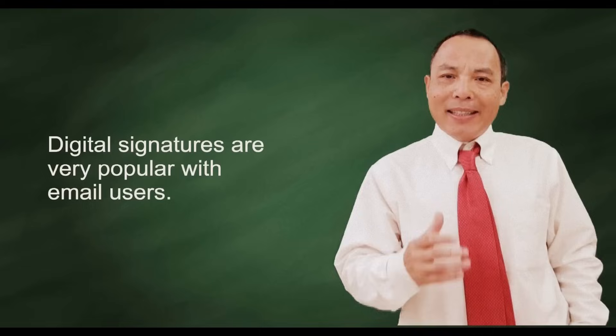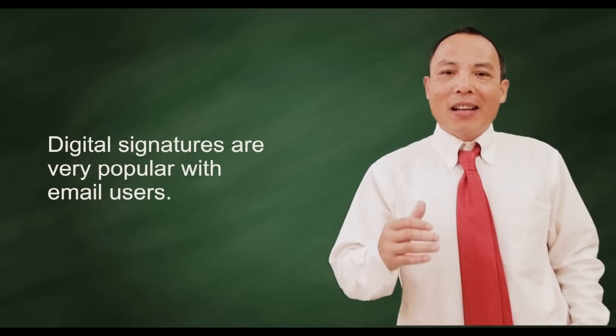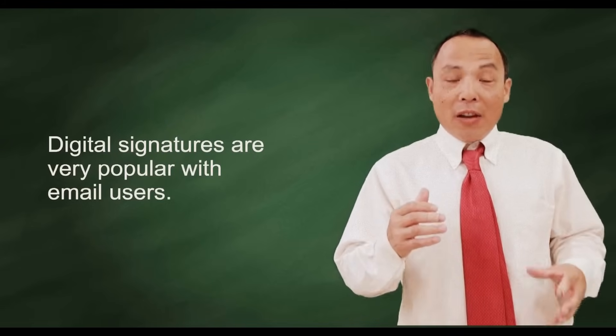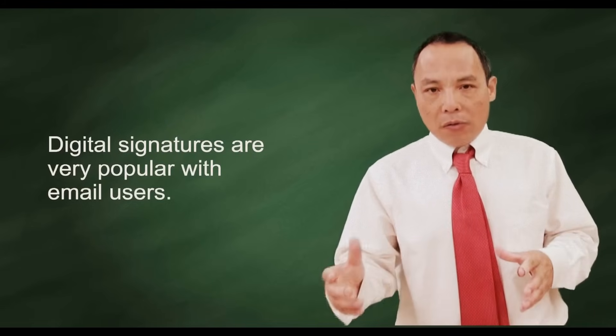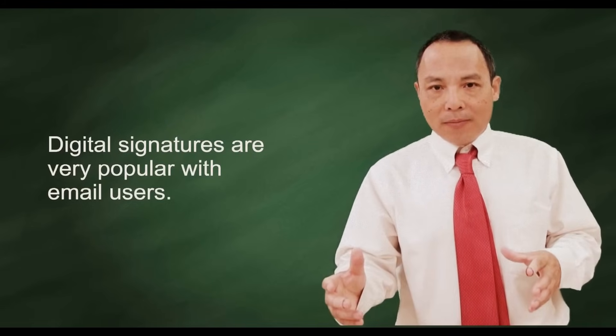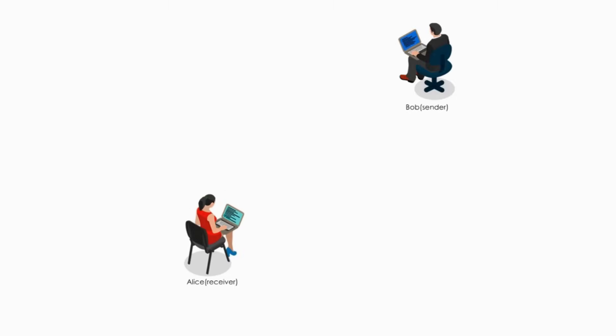Digital signatures are very popular with email users. Let me demonstrate how digital signature works. Here is the scenario.